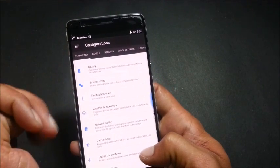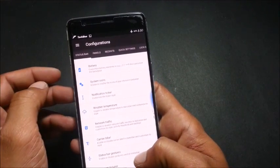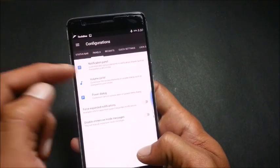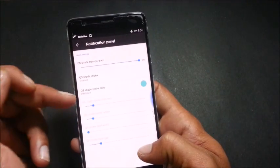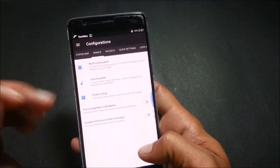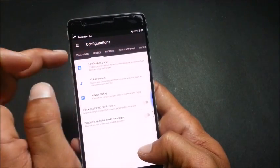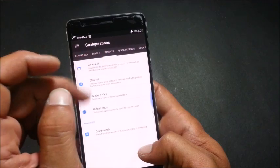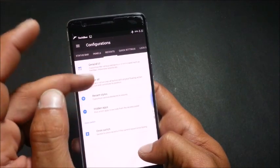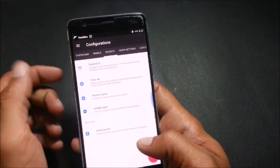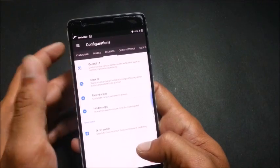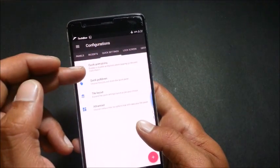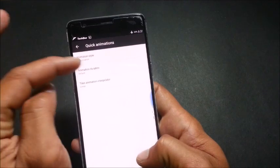Next we go to the panel and we have notification panel options. You can change quick settings transparency. Next you have volume options. Next, if you go to recent section, you have general UI customization, clear all recent styles, hidden apps, and quick settings with quick animations.